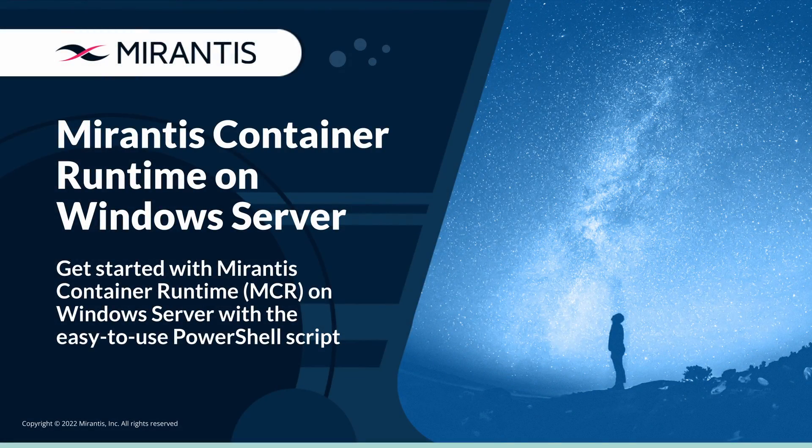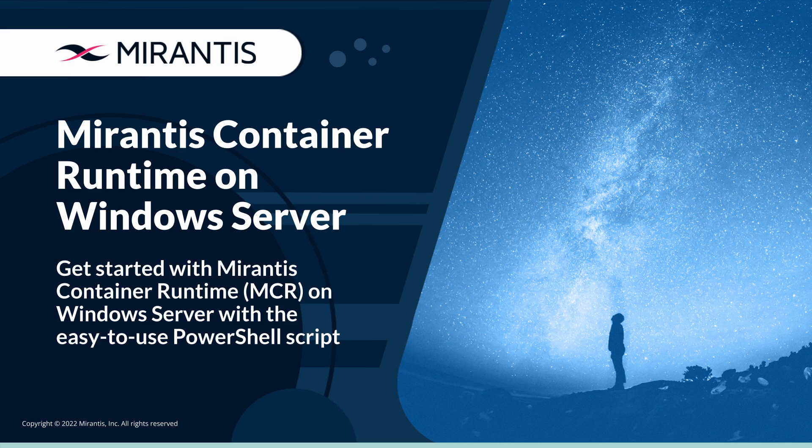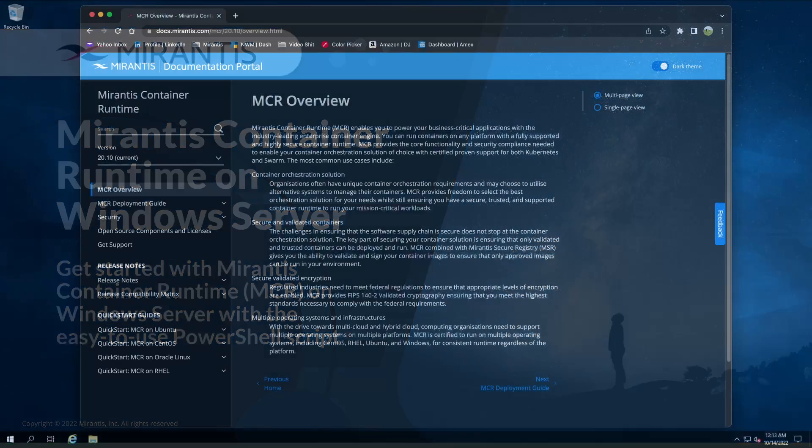Hi, I'm Bjorn from the Mirantis Container Runtime team and today I'll be showing you how easy it is to get started with MCR on Windows Server.